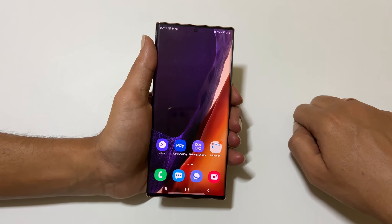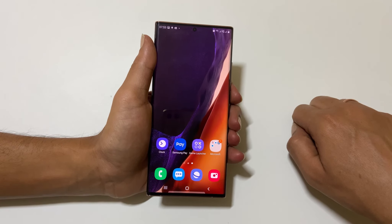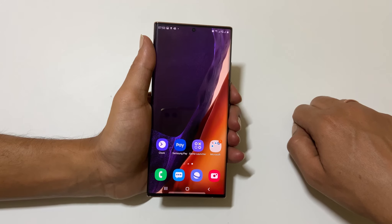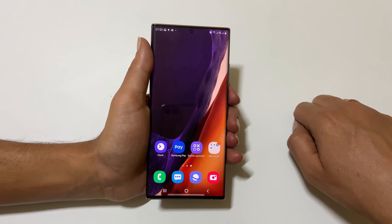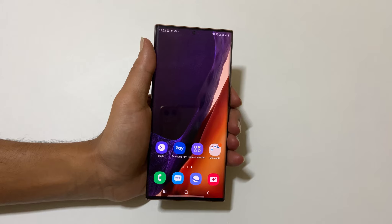That's it for this video on how to take a screenshot on Samsung Galaxy Note 20 Ultra or Galaxy Note 20. Thank you for watching. If you have any questions, please write in the comment section below.